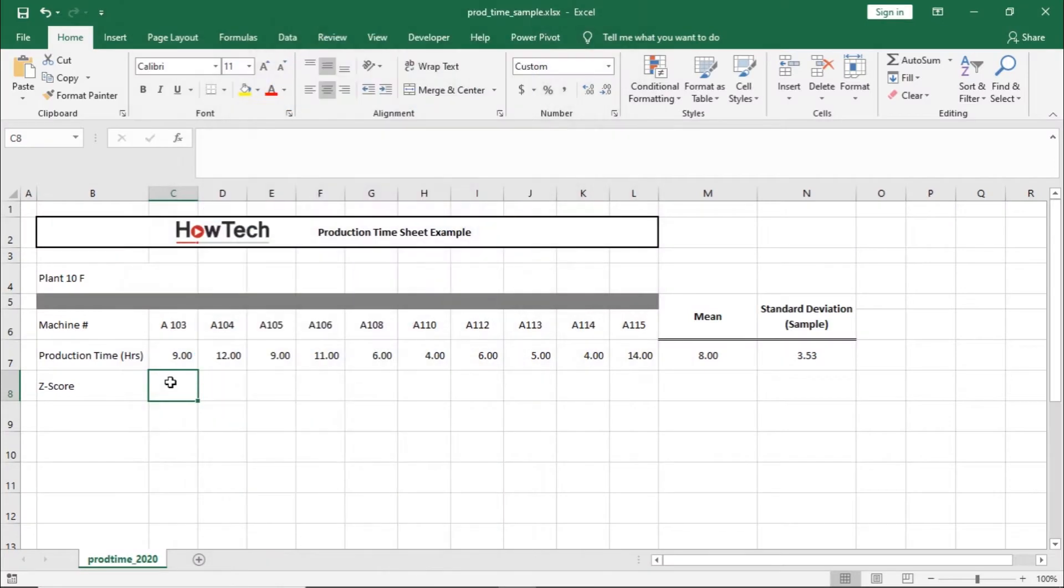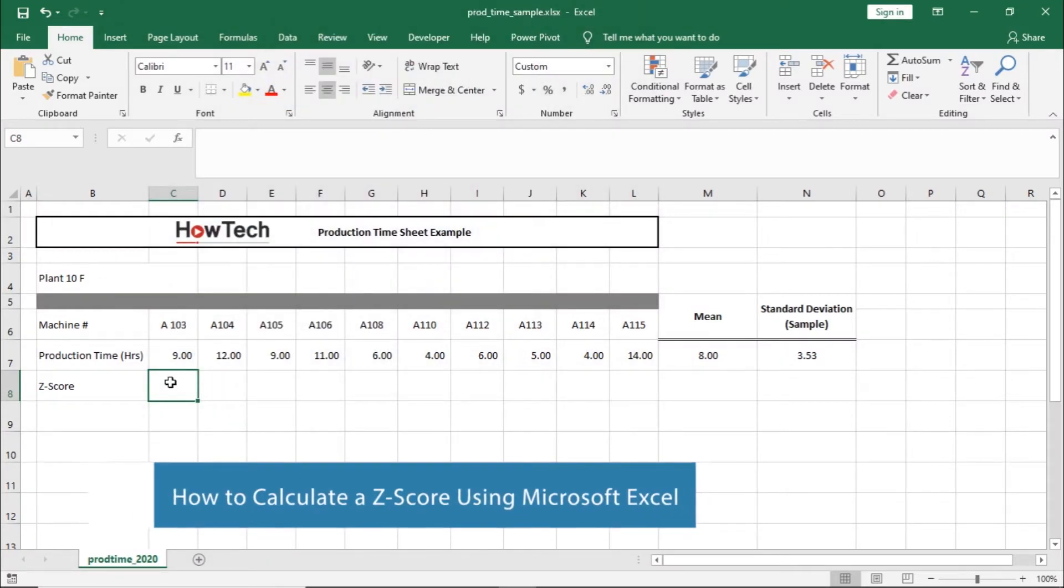Hello, and welcome to HowTech Tutorials. In this video, we will teach you how to calculate a Z-score using Microsoft Excel.